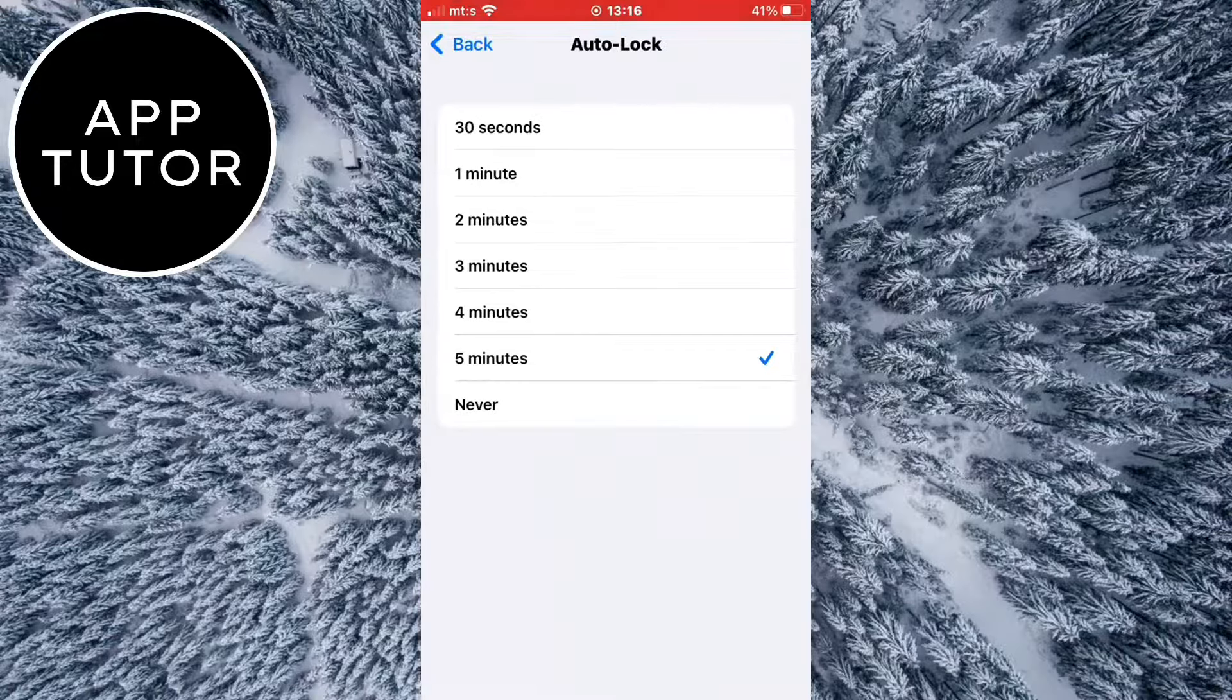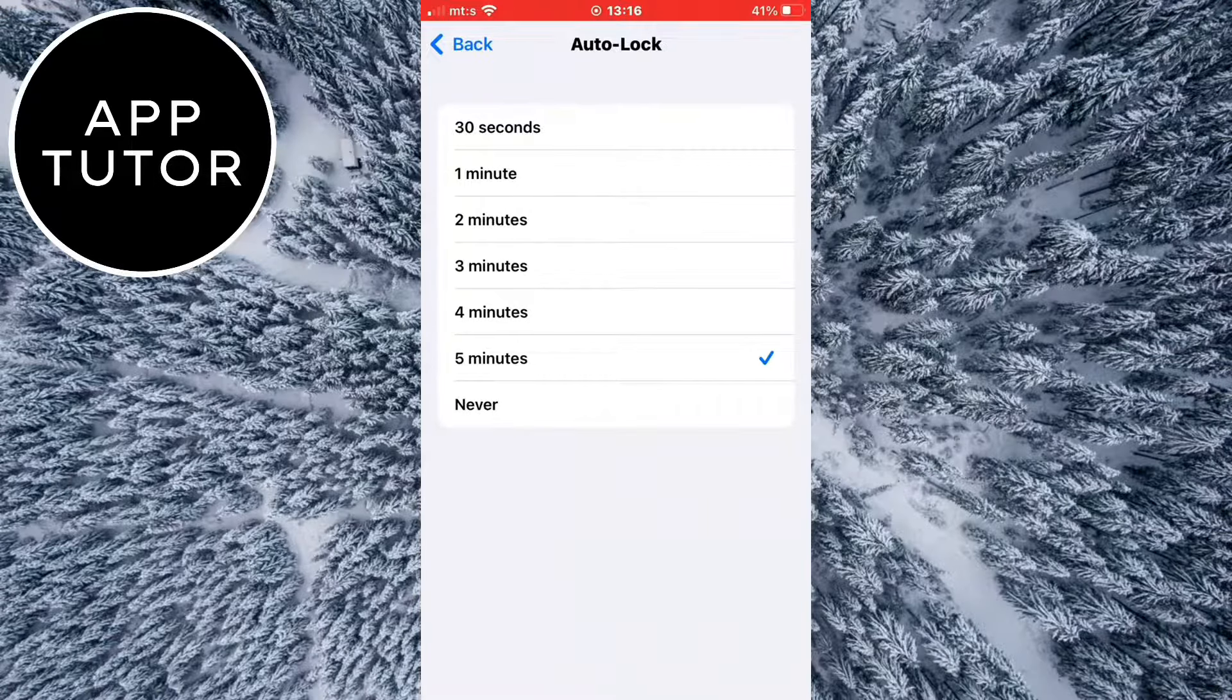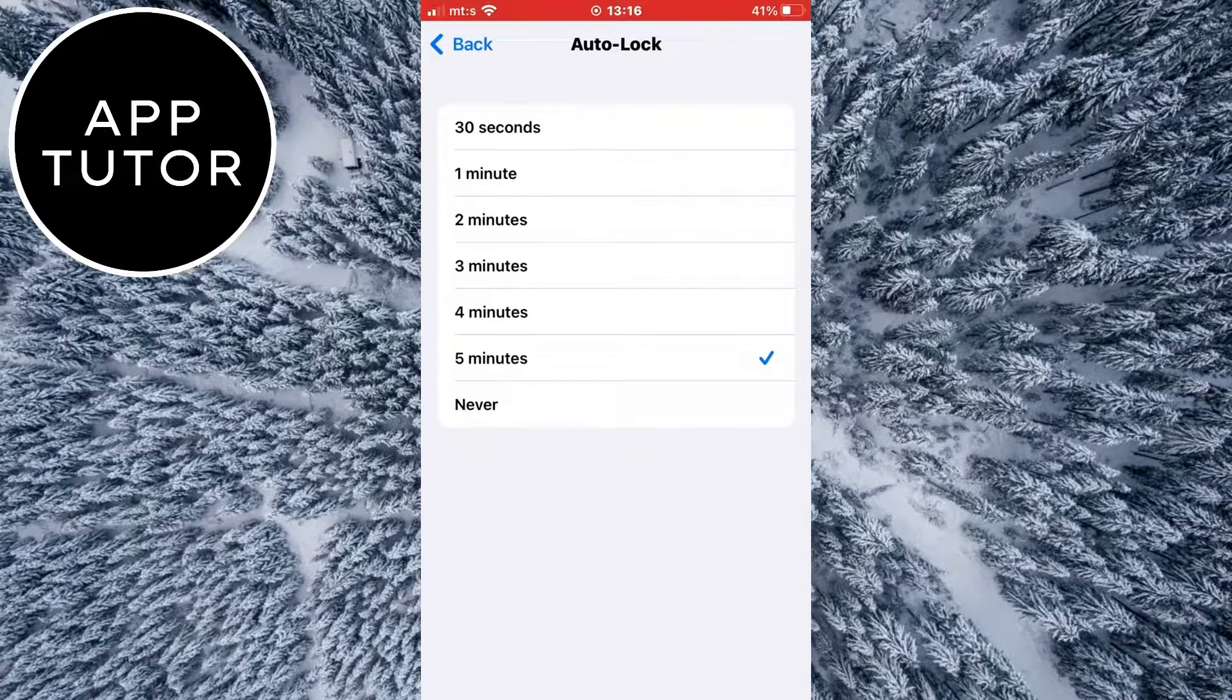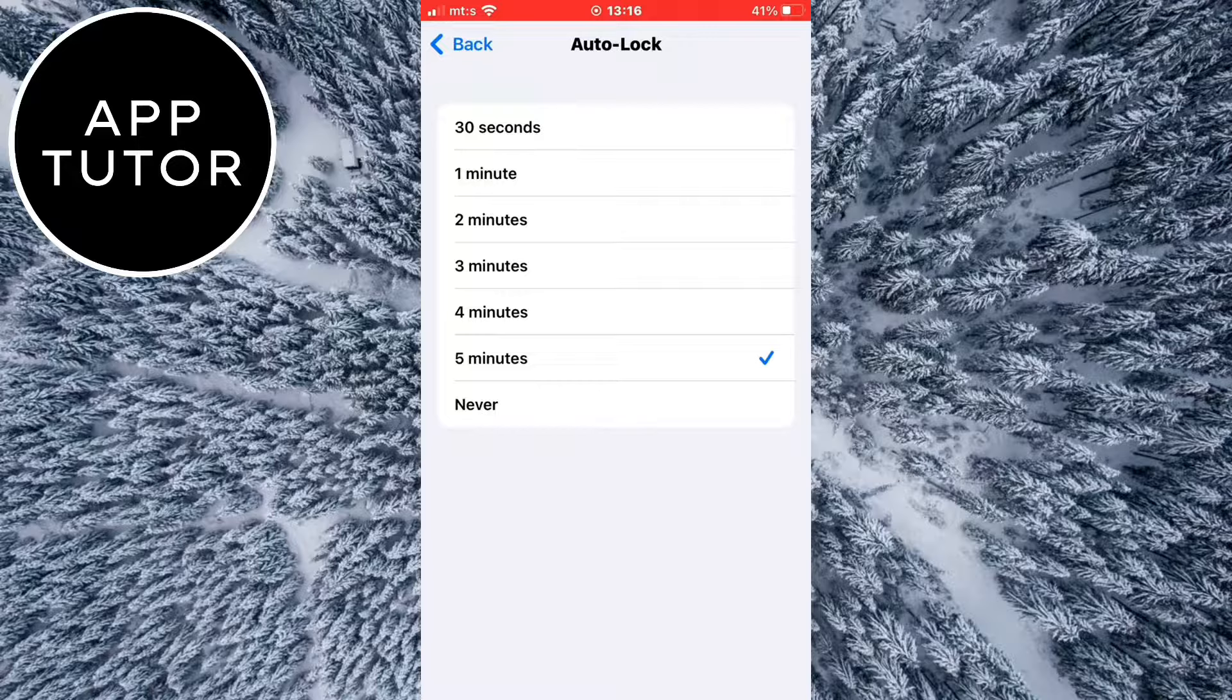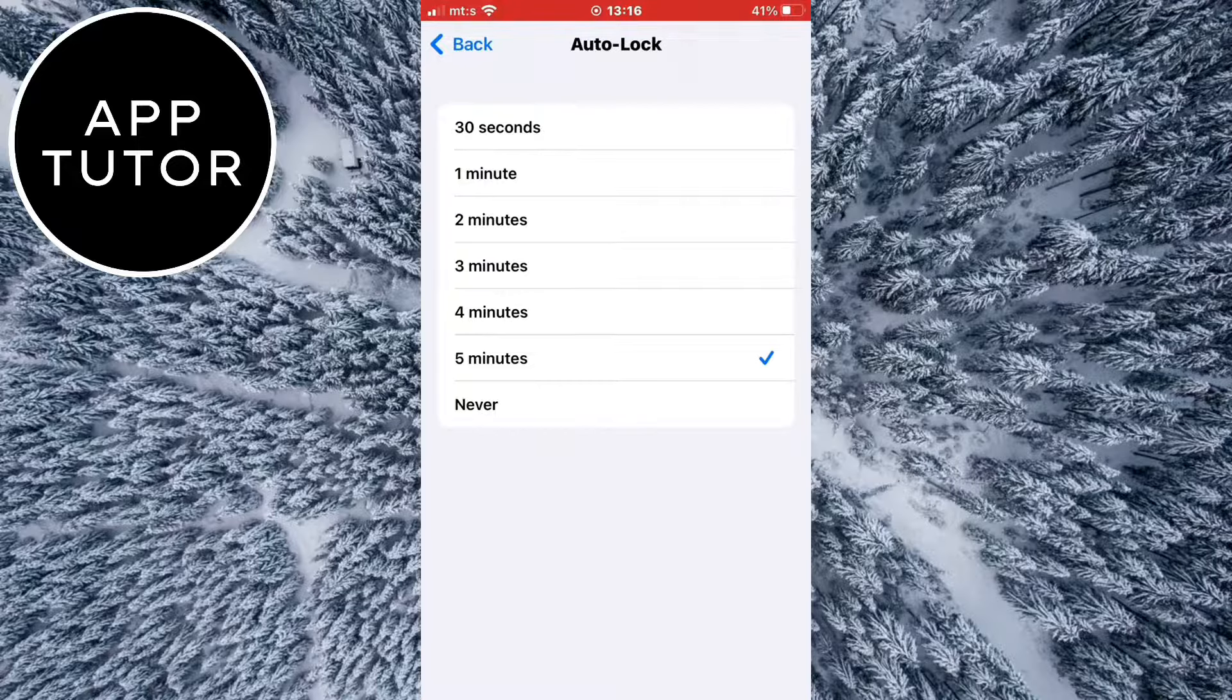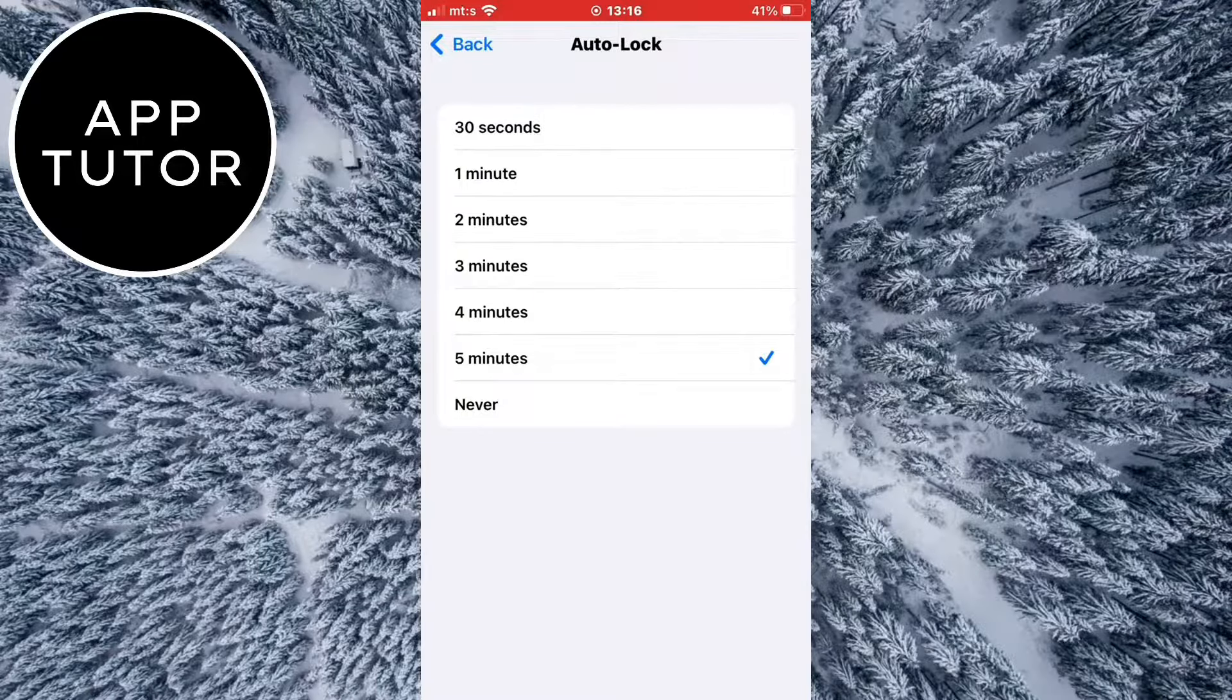And you can see that it's set to 5 minutes for me. That means that my iPhone screen will automatically turn off and lock after 5 minutes when I'm not using it.